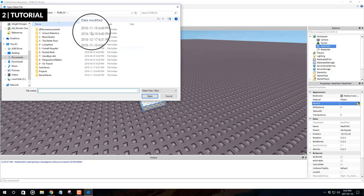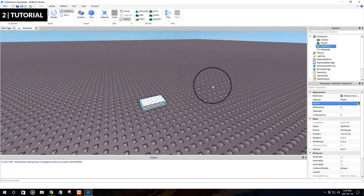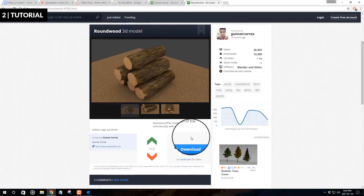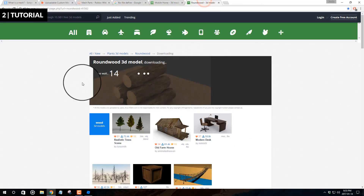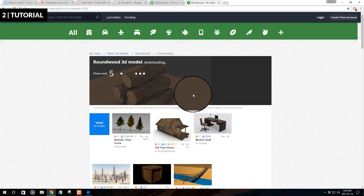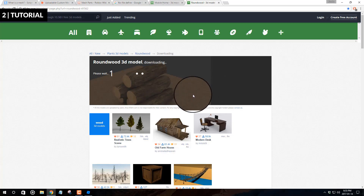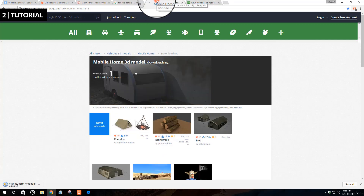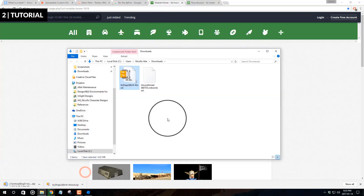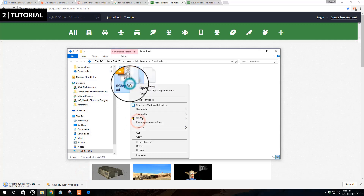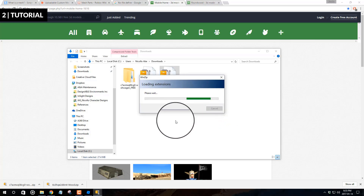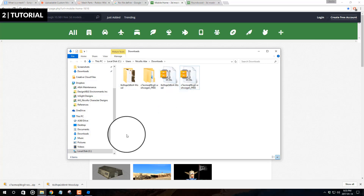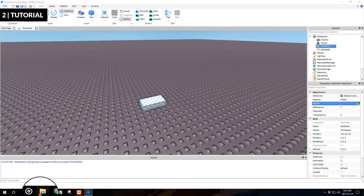Under the Properties tab you'll see the Mesh ID field with a folder icon. Click that to find and upload your file. Let's go back and download the FBX file. Once downloaded, the files come in a zip format — you have to unzip or extract them to a folder first. You cannot grab files directly from the zip folder and upload them into Roblox Studio.